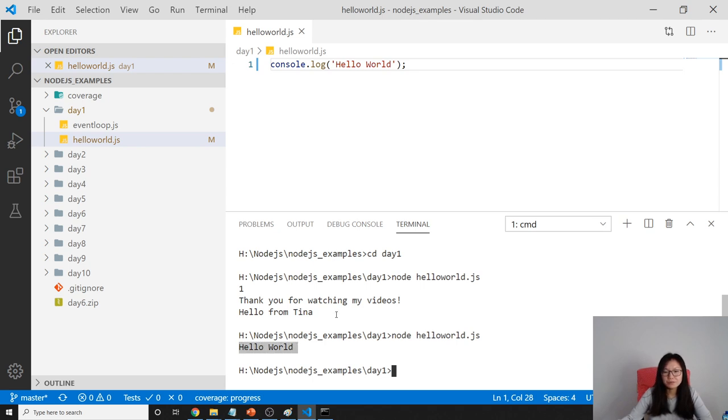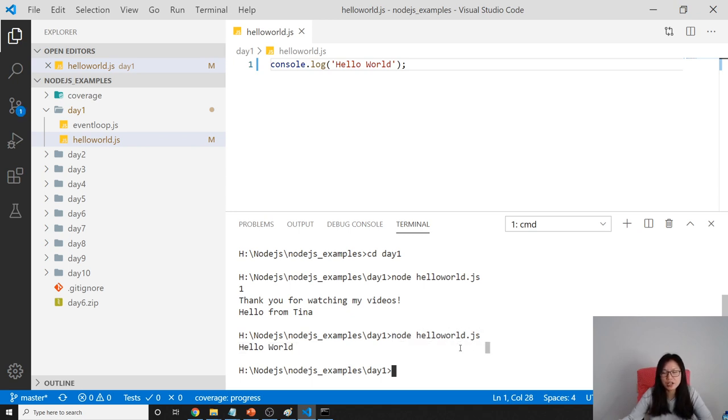So in the future videos, we're always using this way, not directly using the REPL, just using it to run our JavaScript.